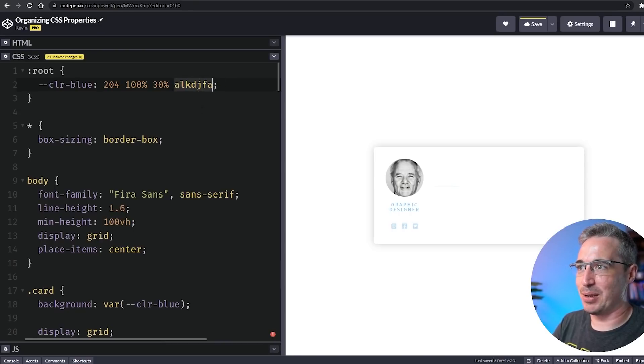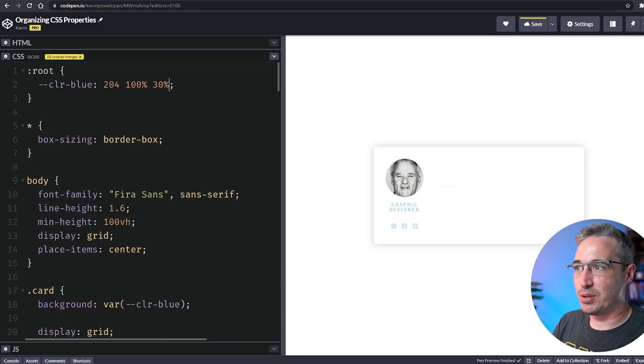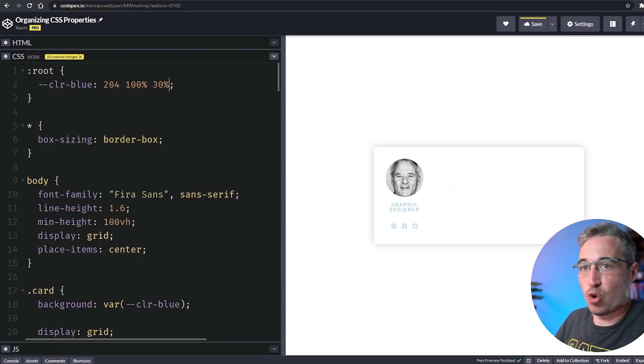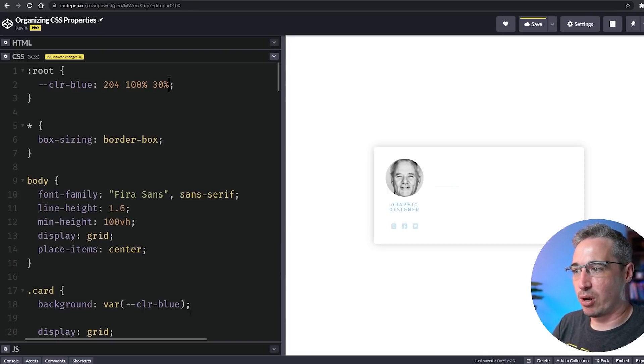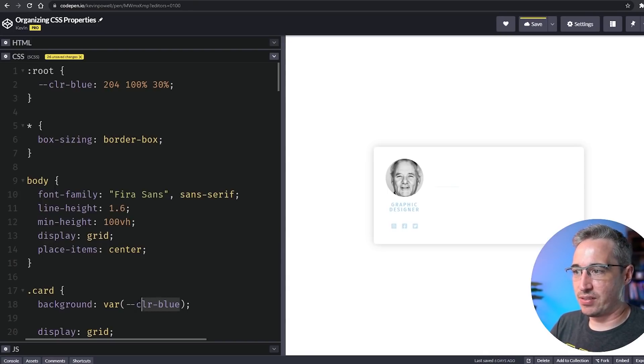It stores those values for me to use anywhere I want, but then when I come down here this var color-blue is not working.